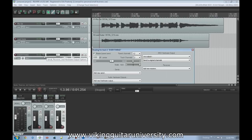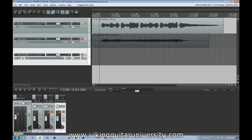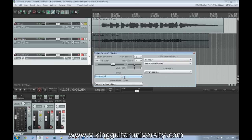Let's solo the rhythm guitar track and mute the others. The first thing to mention is the Master Parent Send — this means it's sending audio from this track through the master fader and master bus. This is checked by default on everything because Reaper assumes that if you put a track in here you probably want it to play.